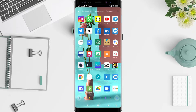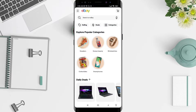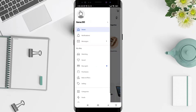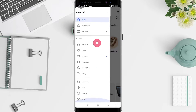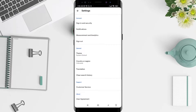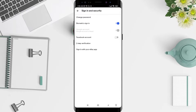Click on the eBay and after that you can see there is a three-strip option in the upper left corner. Tap on it and go straight down until you find the Settings. For the next step, go to Sign In and Security.